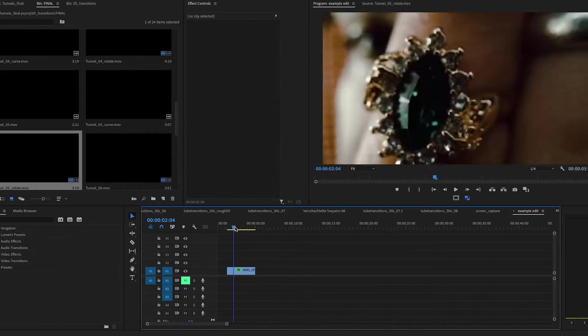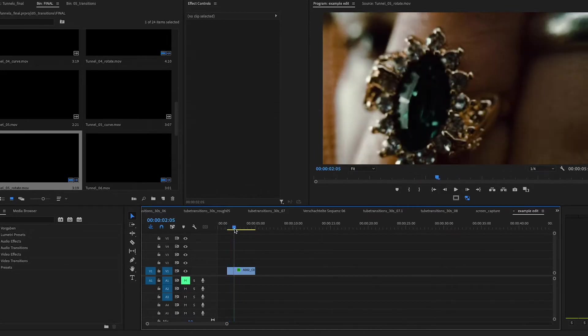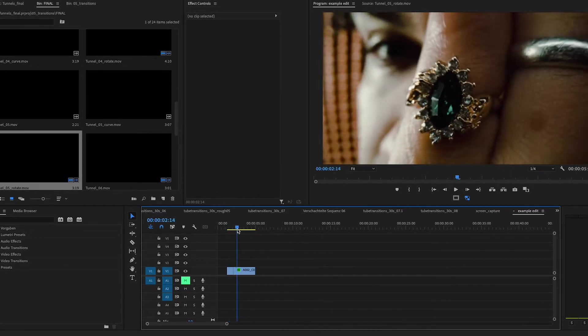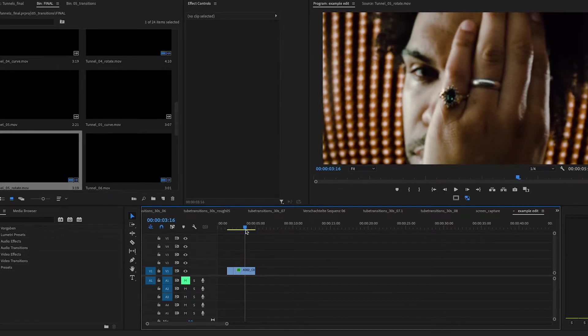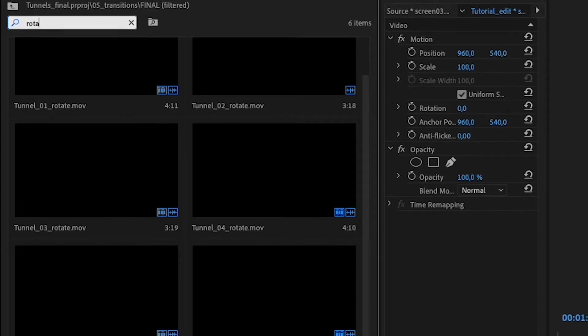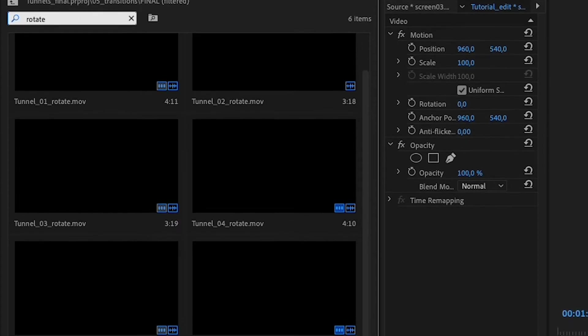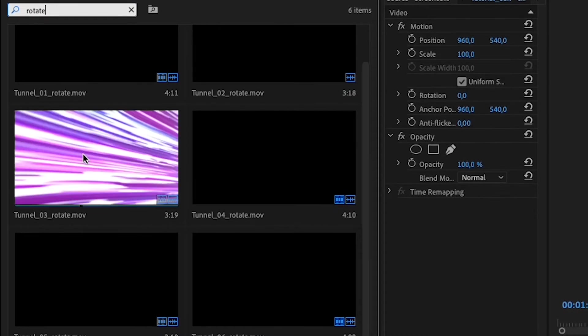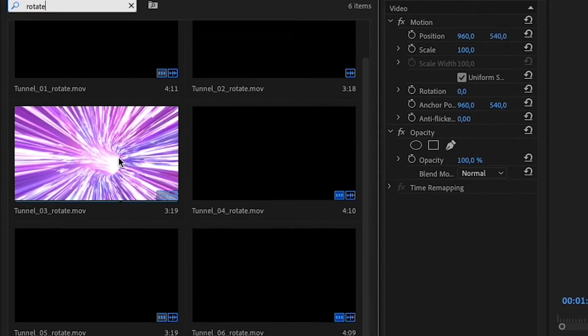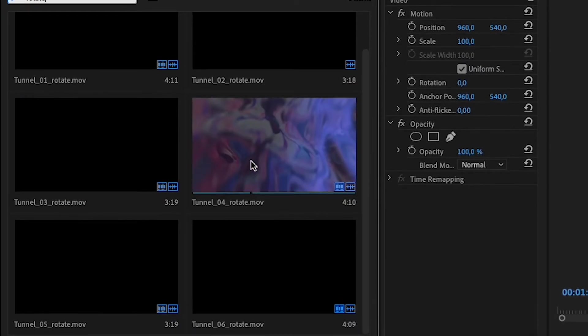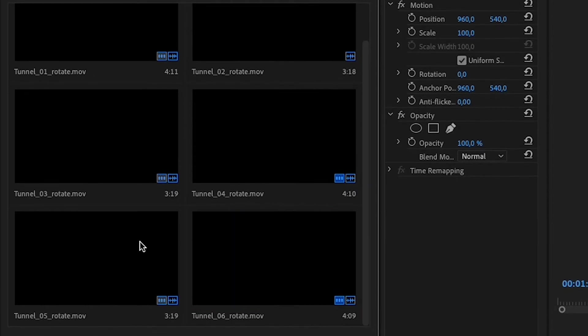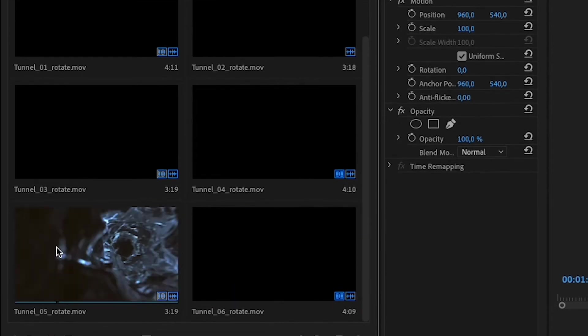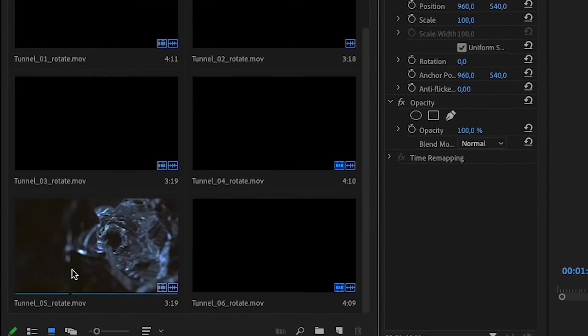So I want to transition between these two shots here. And as you can see, in the second shot we're moving backwards. And because the direction of the momentum is going to reverse, I want to find one of those rotation shots. And I'm looking for one here where the texture of the tunnel matches the ring somewhat. So something kind of crystalline.